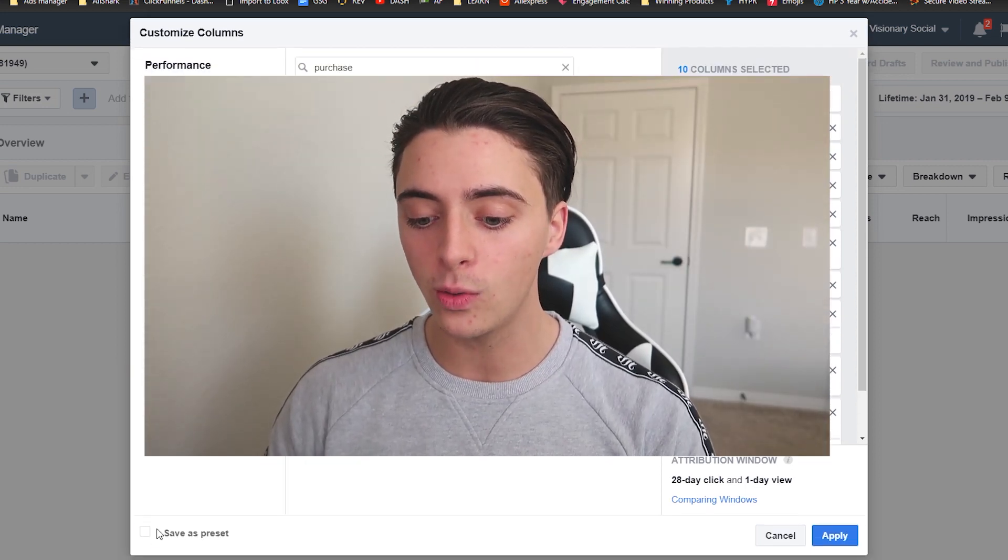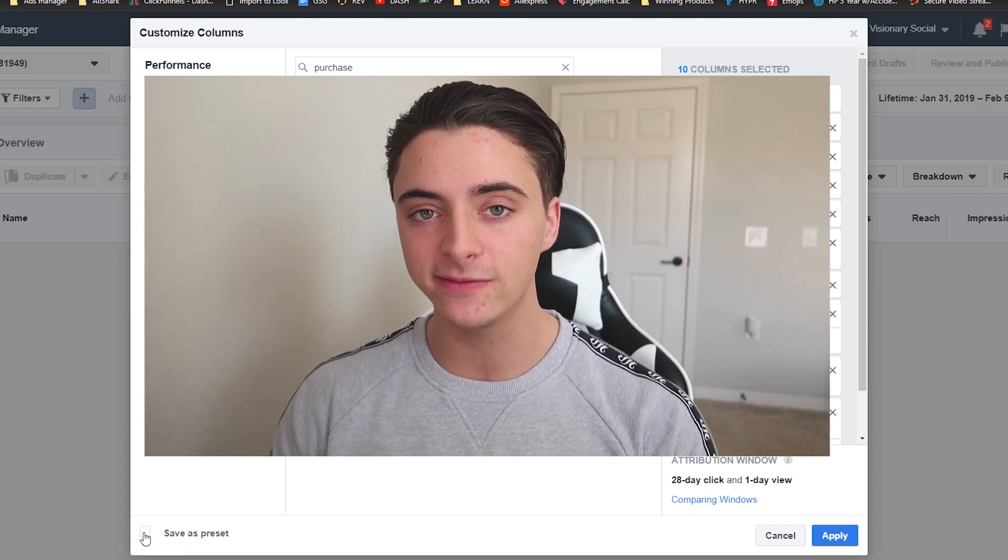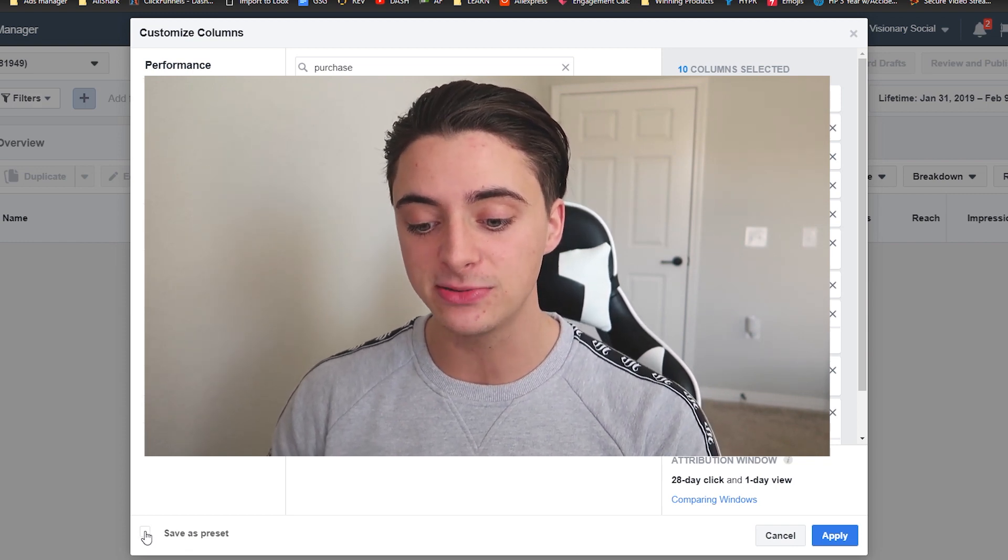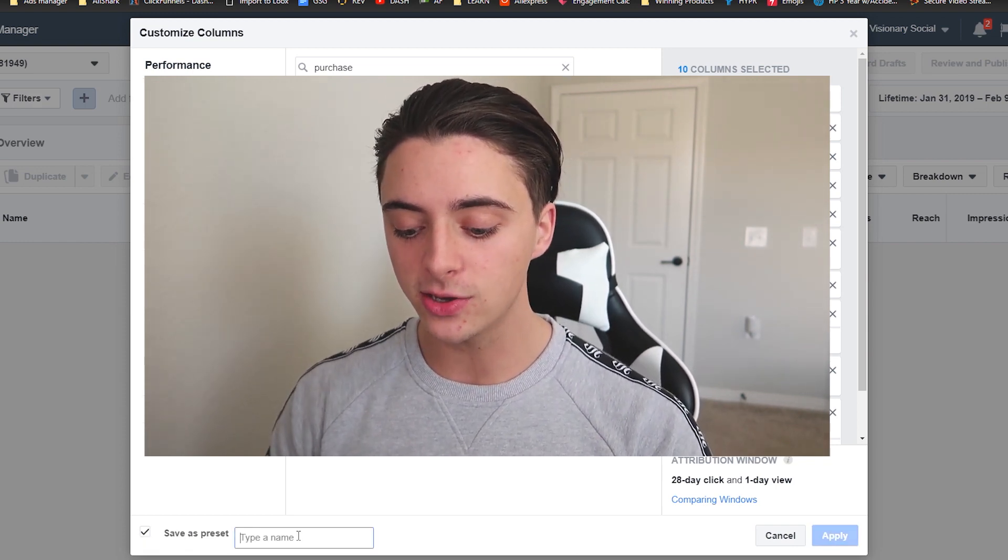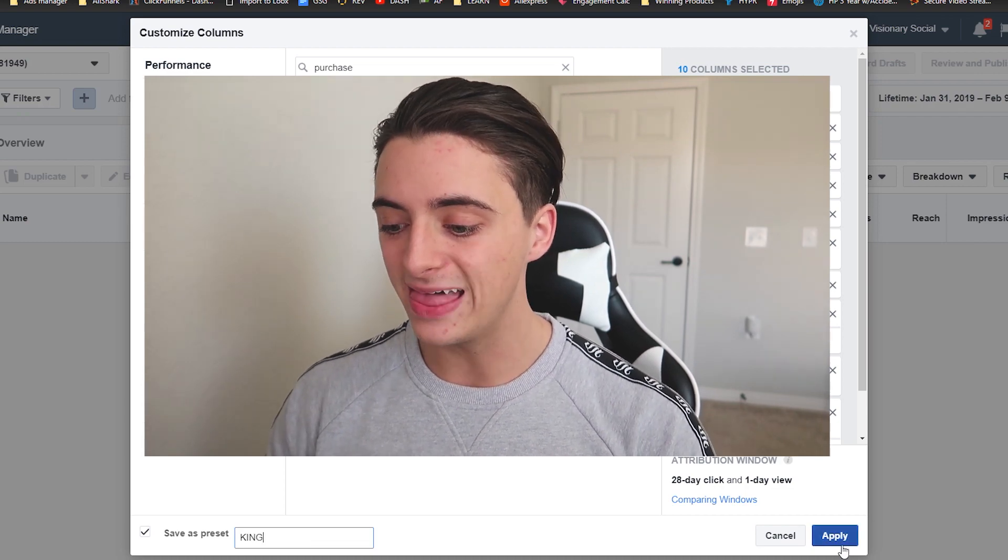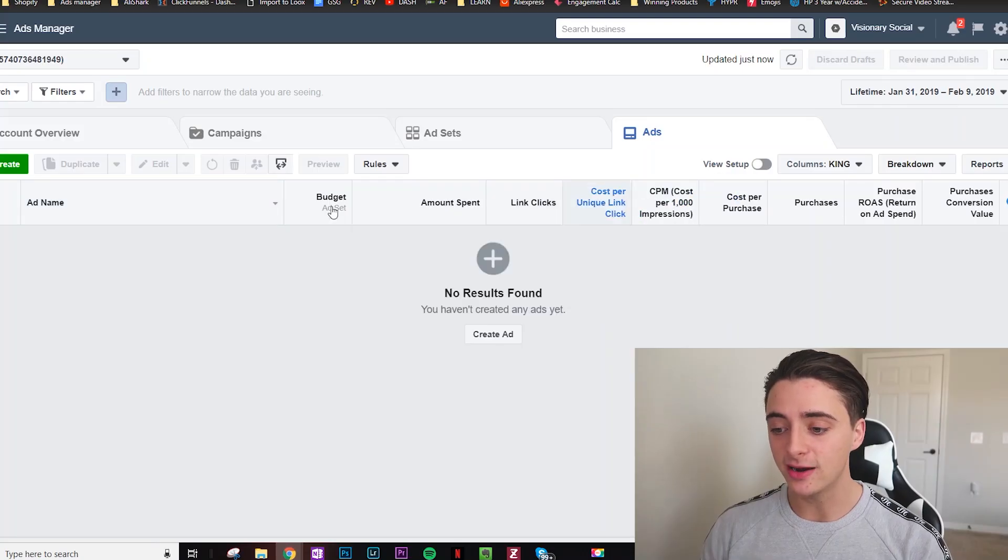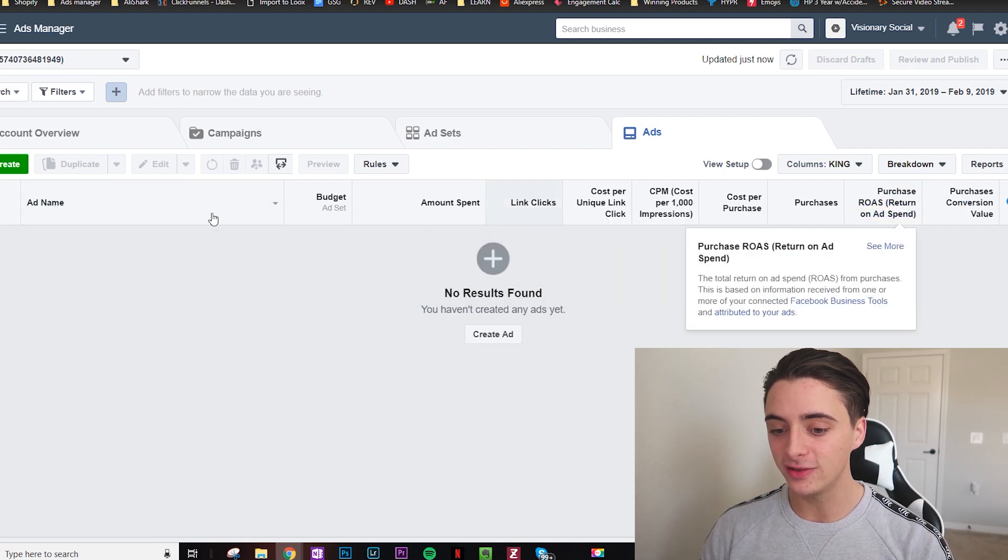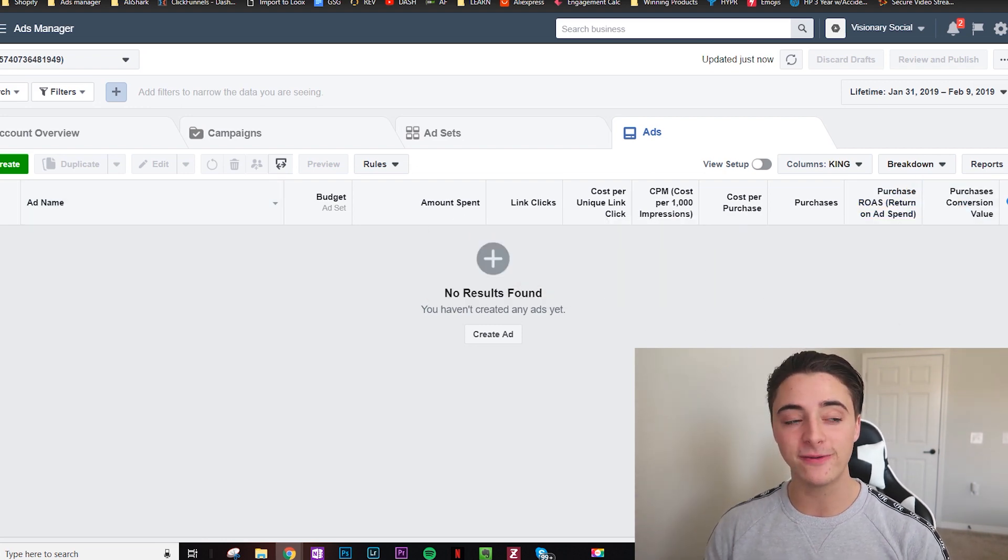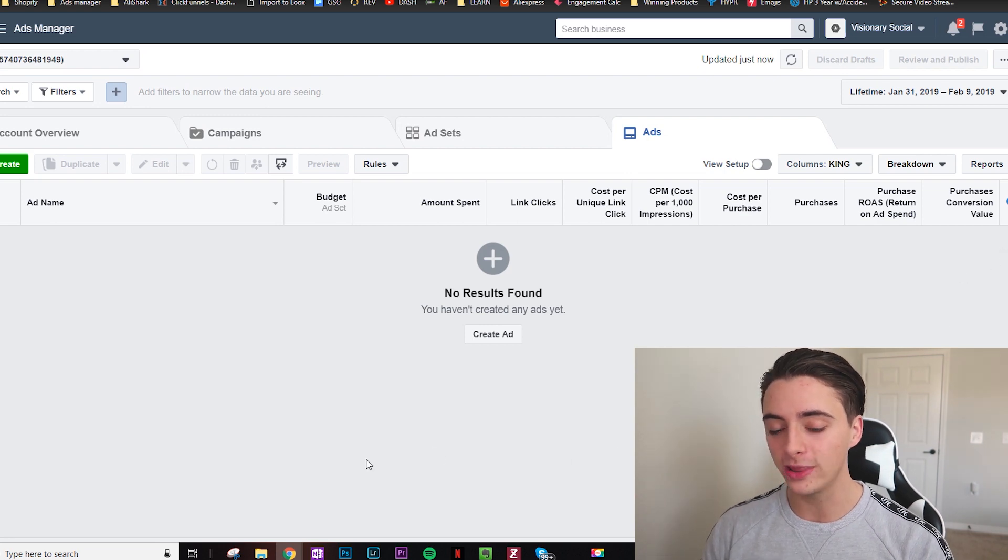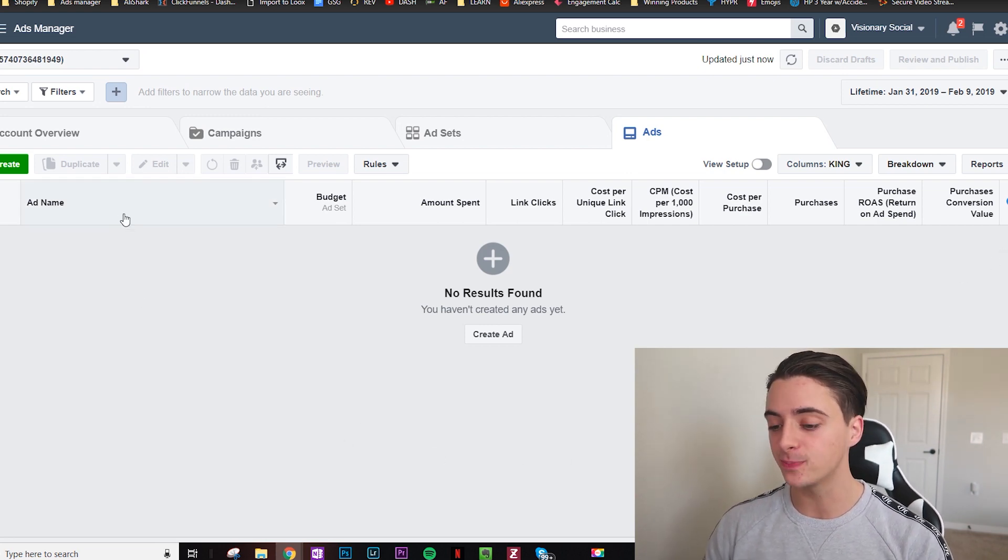So right here, you always want to do save as preset. If you don't save as preset, then you're going to have to do it every single time. So just click save as preset and then you can call it king or however, and then click apply. Here it is right here. And another reason that I really like this is because it fits perfectly on your screen. Well, of course I do have a bigger screen, so it might not fit perfectly on yours, but I don't have to scroll left or right or anything like that.